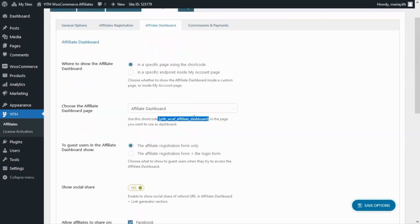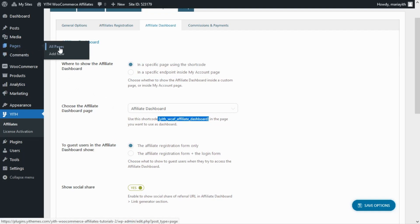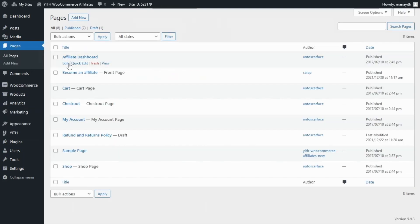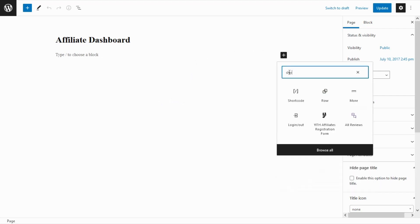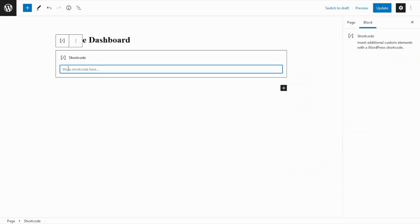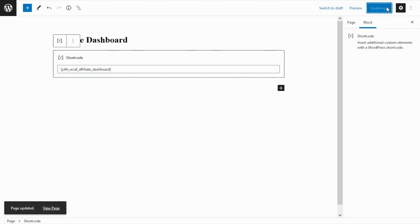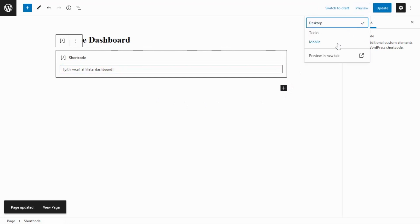Now going back, we have already selected this page to show the dashboard and to show you how we can actually insert it on this page let's go over to Pages and All Pages. Here we have the affiliate dashboard page so let's go ahead and edit it. As you can see this is a new page and it is still empty. So to insert the dashboard the first option is to use a shortcode. Let's click over here, search for the shortcode — here it is — and now all we need to do is paste the shortcode we had already copied from the plugin. Now let's update the page and go to preview it on a different tab.